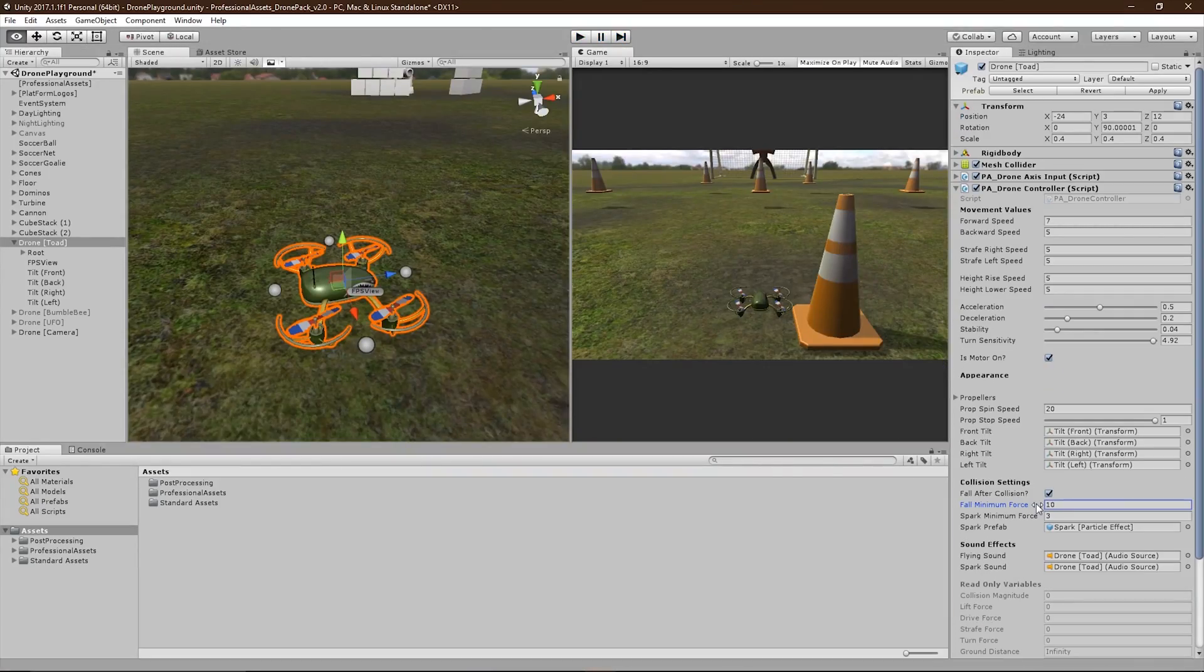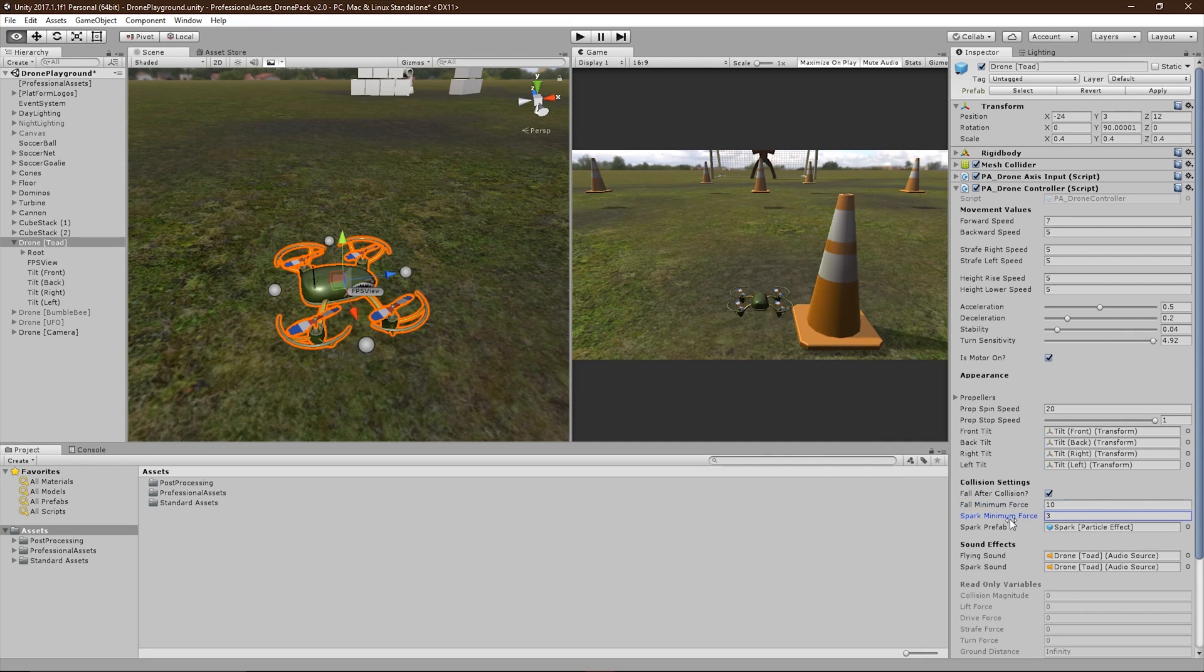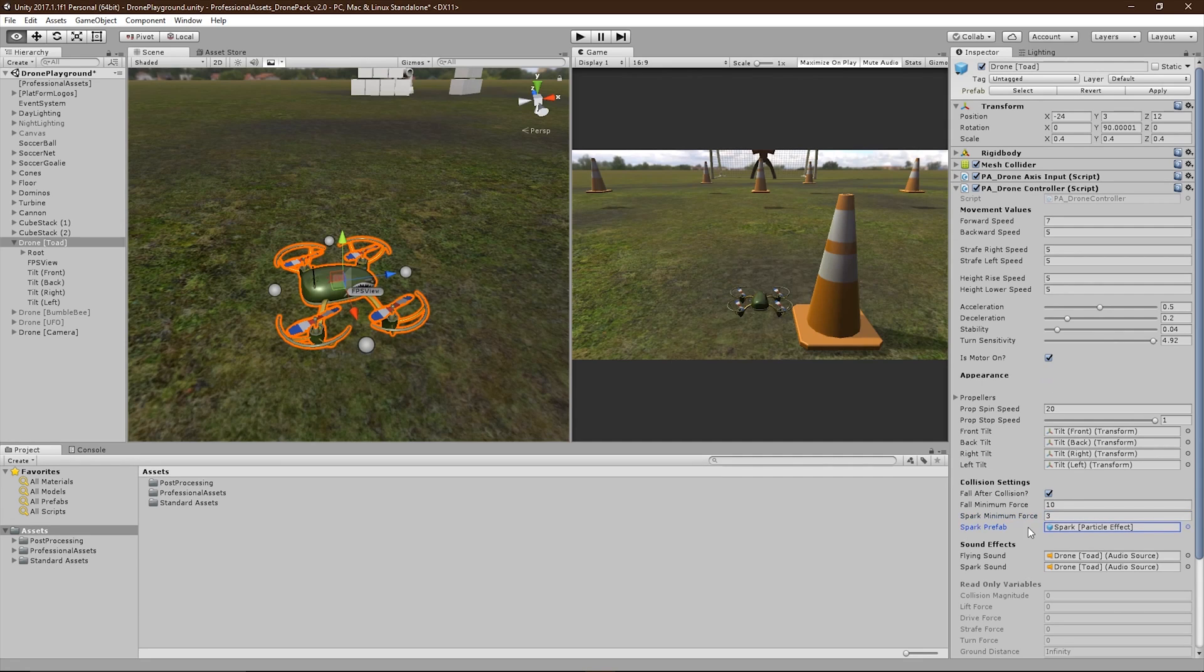The same rule applies to the Spark Minimum Force. How much force is required to cause a spark? This can be swapped out for any particle system prefab that you like.